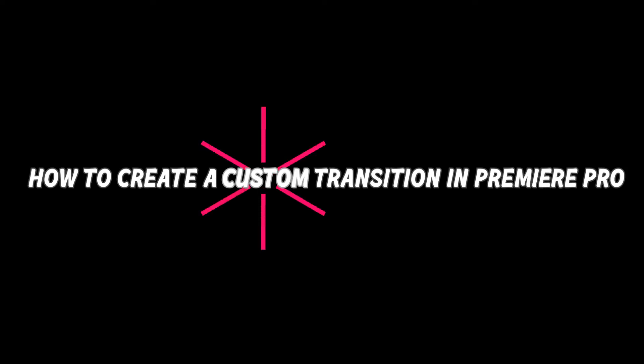What's up guys, today I will show you how to create a custom transition in Premiere Pro. Here is how the transition will look like.